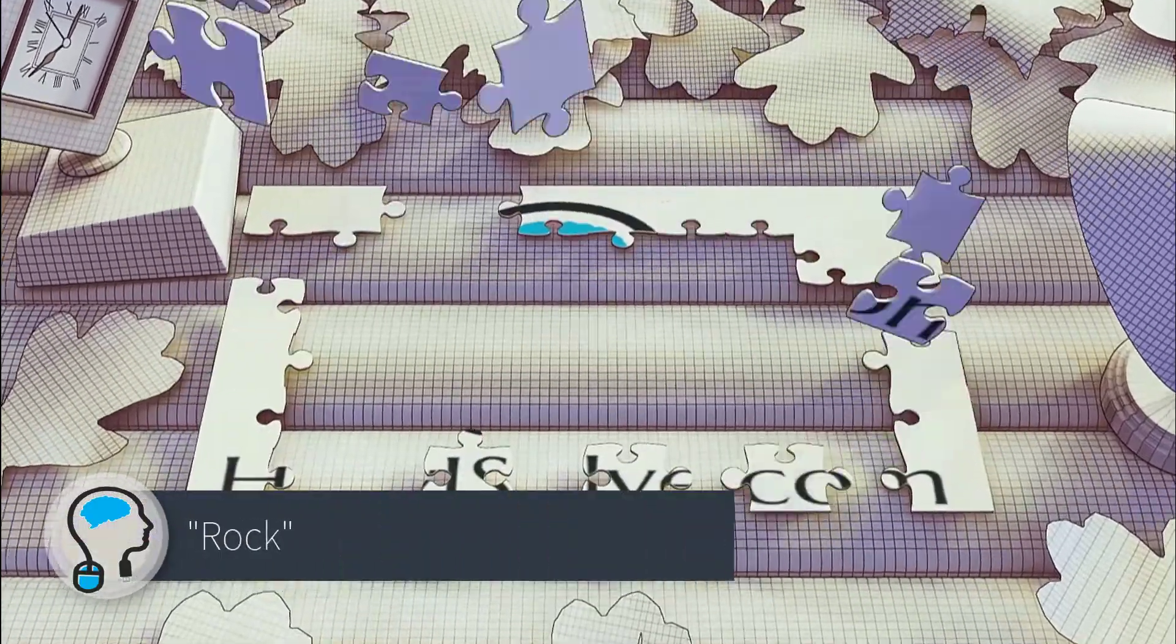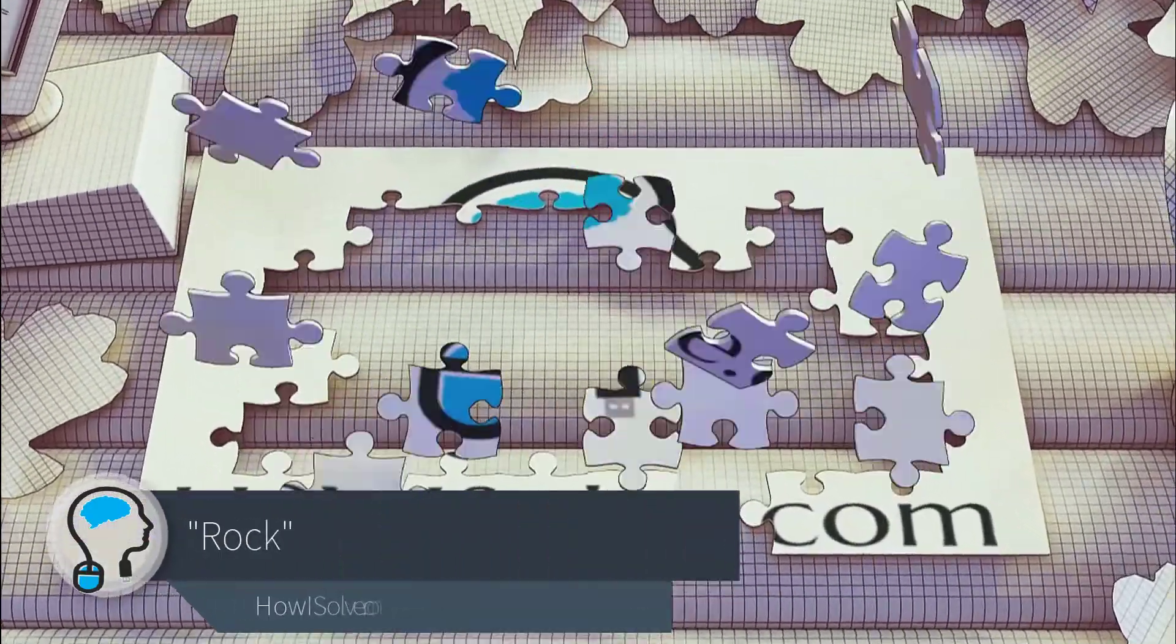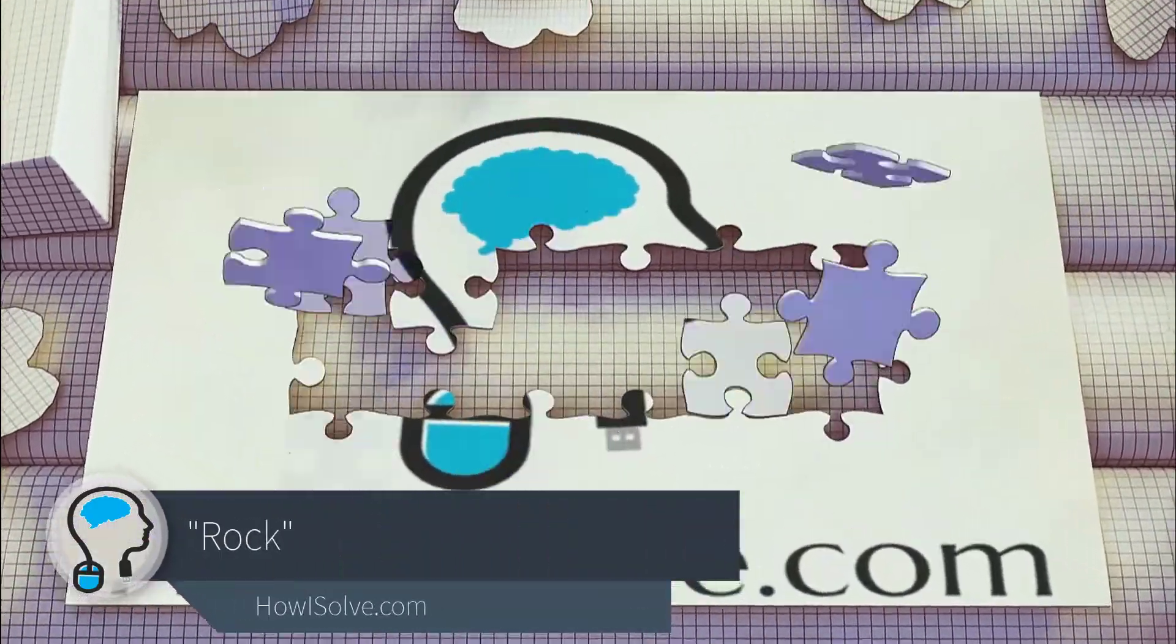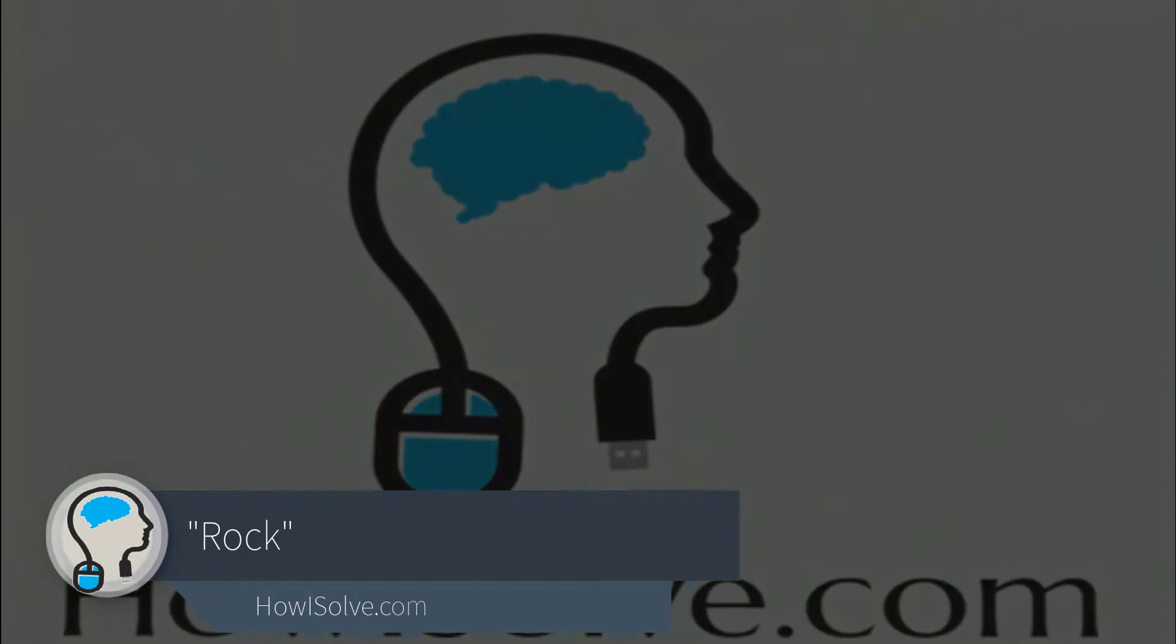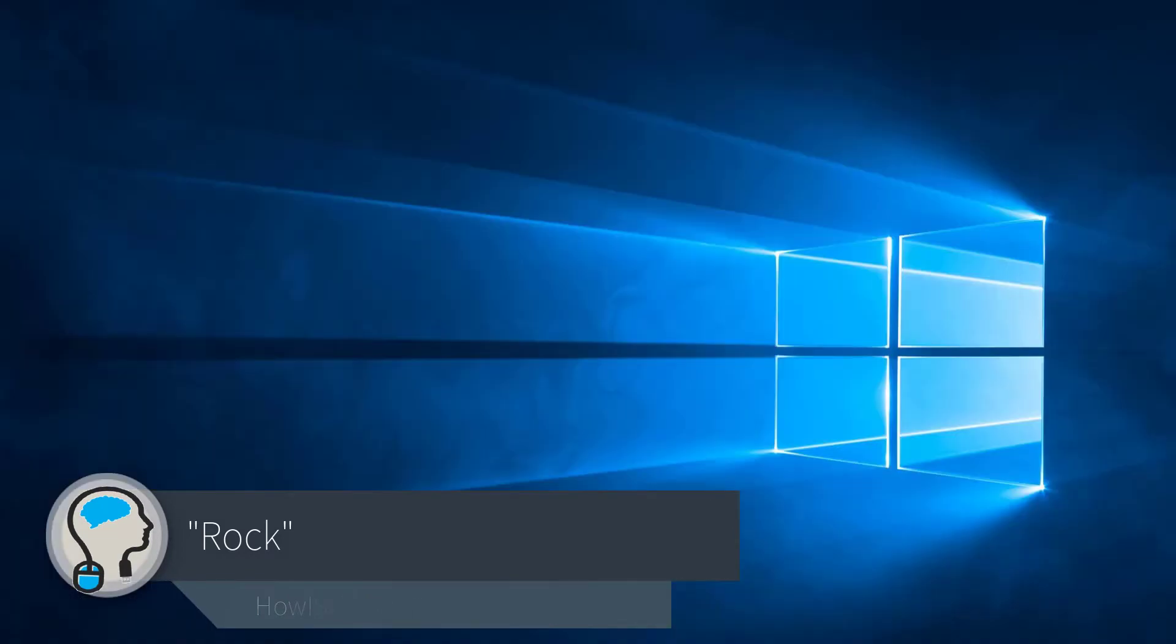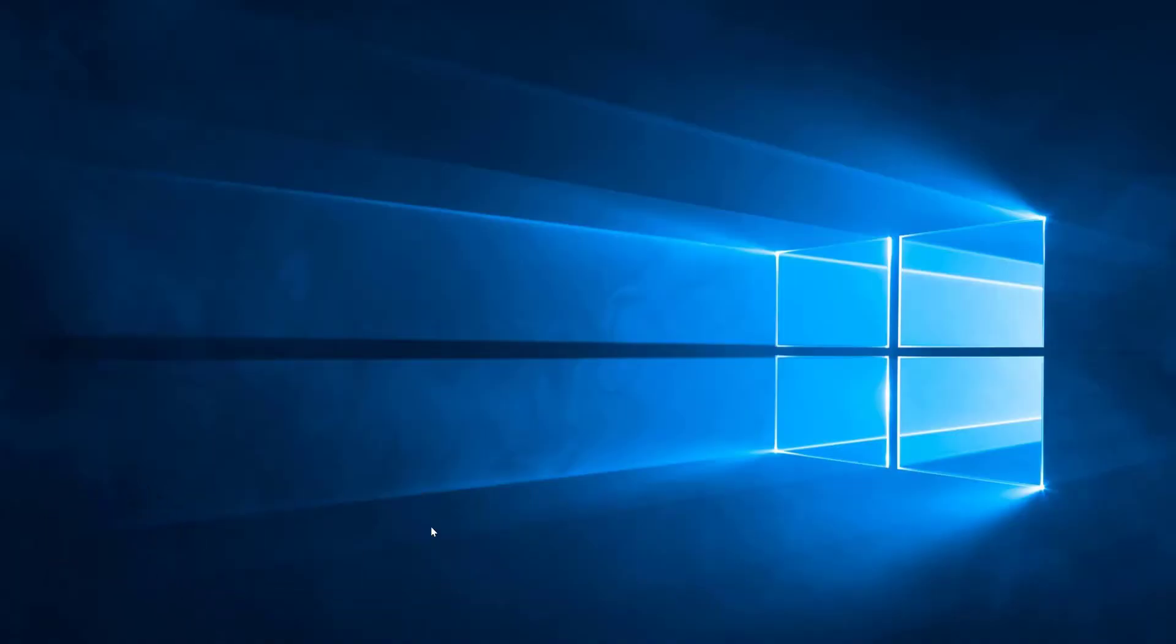Welcome friends, this is your tech expert Rock and you are watching HowToSolve.com. In this video, we will see how to solve the problem of Kodi audio distortion just after the Windows 10 Creators Update.